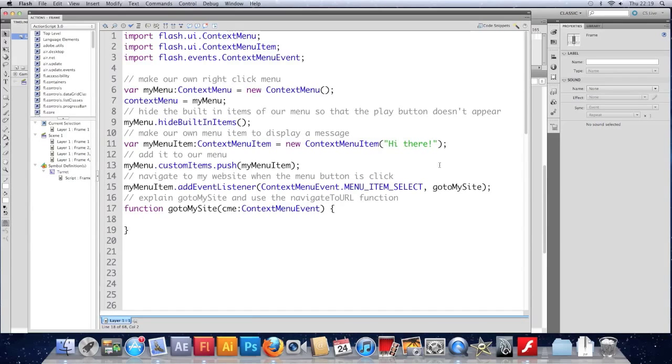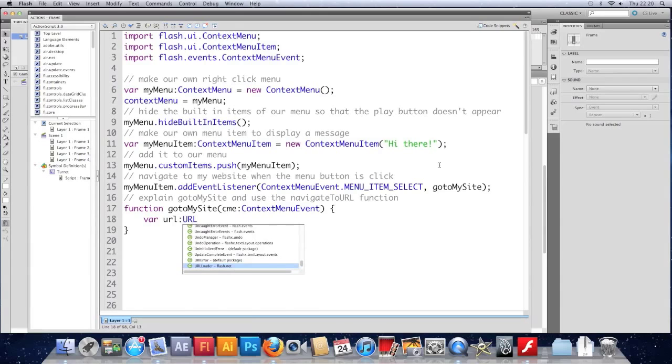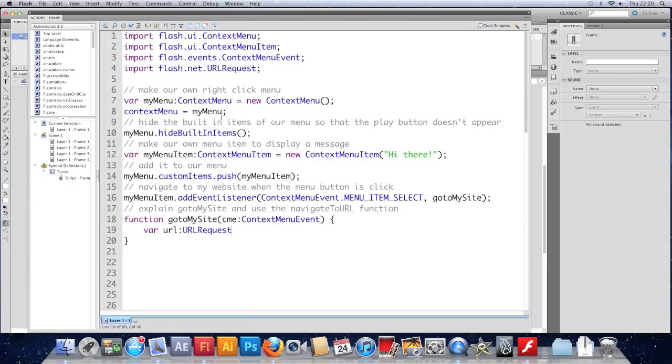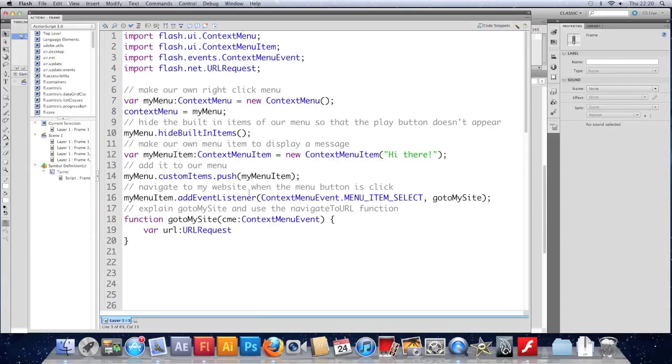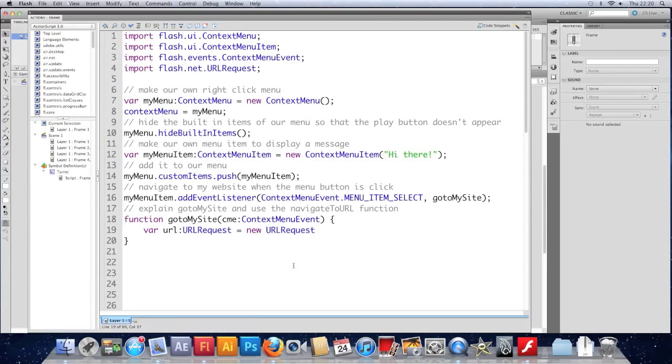So we're going to use the navigateToURL function for the first time. And this takes a bit of information in. Namely, a link to your site. So let's make... First off, we'll make a variable. We'll call it url. And it's going to be a urlRequest. And this will import another library for us. So we're building up quite an amount here. These could all go into your document class. And they would work. So we're going to make a urlRequest. So it's going to be new urlRequest.